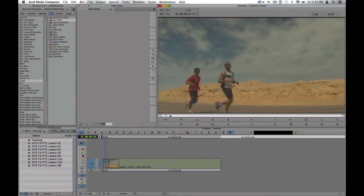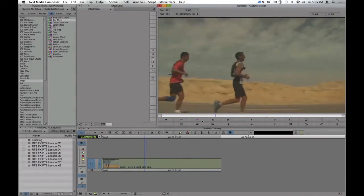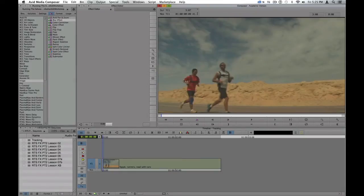Here I have two runners running across my screen, and I would like to obscure the identity of this red-shirted runner right here.